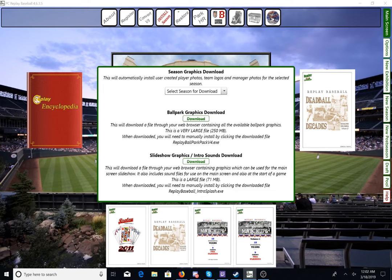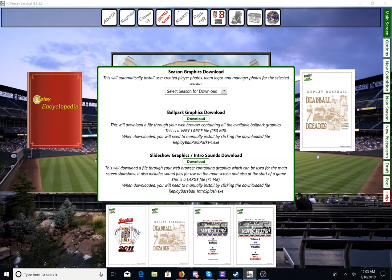So as you can see, getting graphics and sounds is very, very easy, very streamlined. No other game really has such a streamlined method for getting graphics. The Action PC games certainly don't — you have to go to a website, download files, put the files in the correct folder for them to work. Don't get me wrong, Action PC is really good because they're highly customizable and you can do whatever you want with those games. But PC Replay is really streamlined in how you are able to get graphics into your season — pretty much with one click of the button for season graphics, and just by running an installer for your ballpark and slideshow graphics. It really, really is that simple.